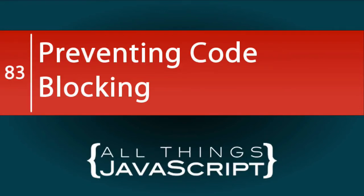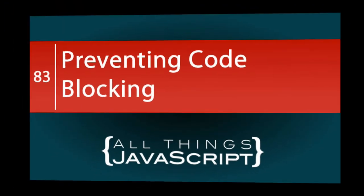There are times that we have some JavaScript code that is pretty CPU-intensive. While it is executing, it keeps other code from executing. We call this code blocking, and in this tutorial we will look at how we can prevent that.